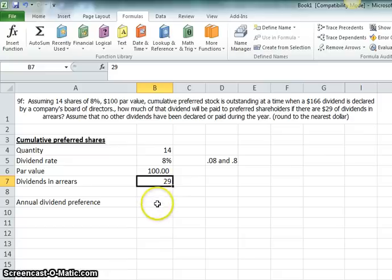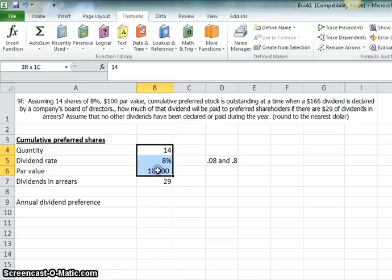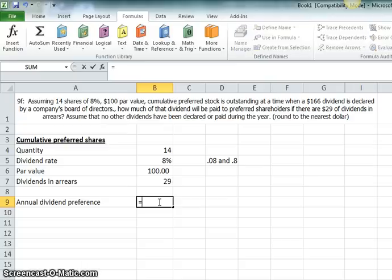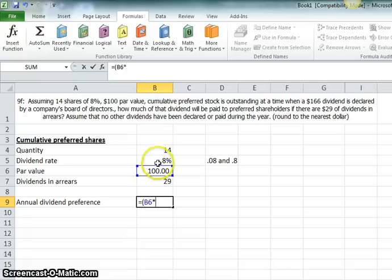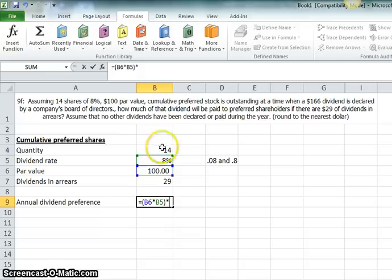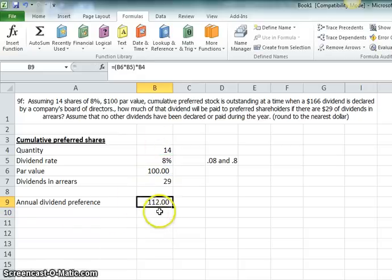And then there's the annual dividend preference. And what that means is, how much would these preferred stockholders, for all 14 shares, expect to get per year? So let's go ahead and do the math. One way you can do it is, you can say, if we've got a $100 par value, and that's supposed to pay 8% per year, that would give you $8 per year. And then you say, how many shares are there? There's 14. So, the annual dividend preference would be $112 per year.